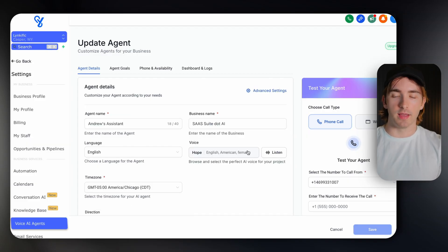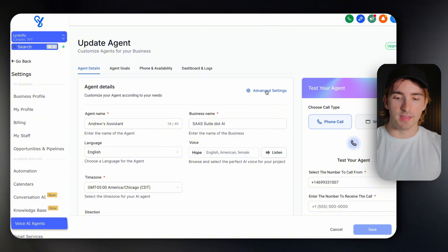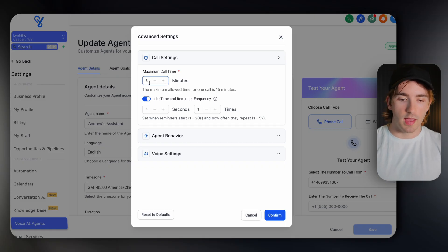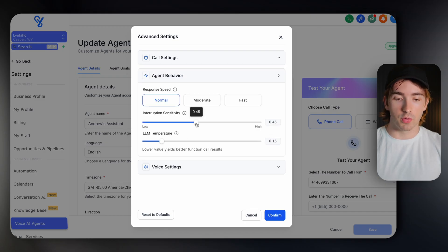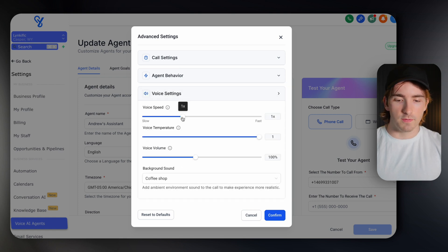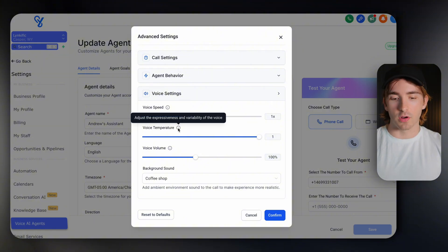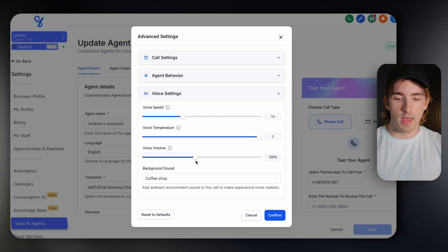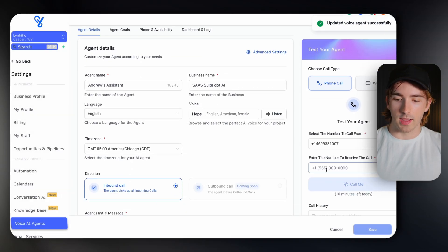Here's my voice AI agent for SaasSuite.ai. Under call settings I keep the max to five minutes. I'll set idle time reminder to two repetitions. Interruption sensitivity pretty low, response speed at moderate. I was messing around with voice temperature — I turned it to emotional so I can show you what that sounds like — and voice volume at 100%, with background set to call center. I'll confirm all of this and go ahead and make a call to my number so you can hear it. If you can do something like that in front of your customers or prospects, you can sell them on how good it is. The new V2 of the voice AI is fantastic — I use it myself.